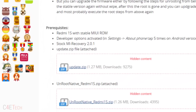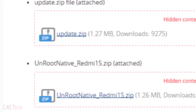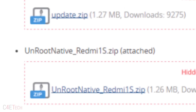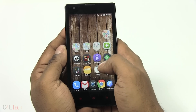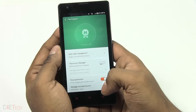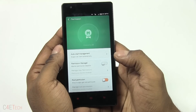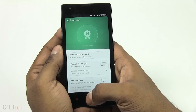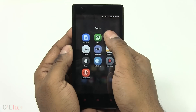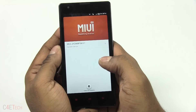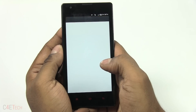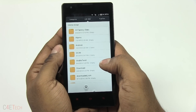If you want to unroot, use the unroot file we downloaded from the link in the description. Go into Security, turn off the root permission, then go to Tools, Updater, hit the menu key, and select update package.